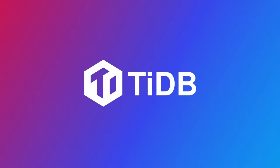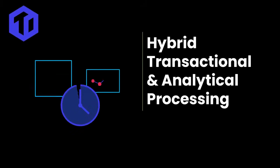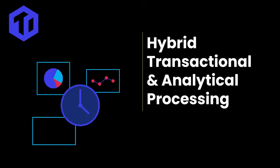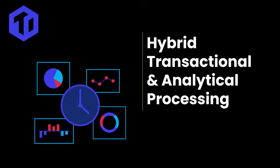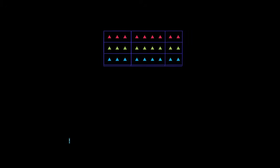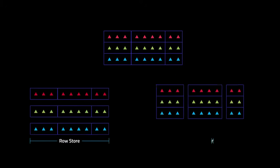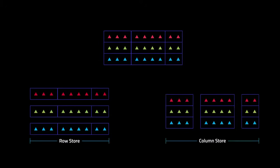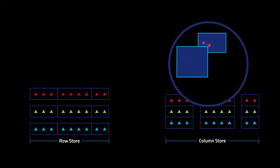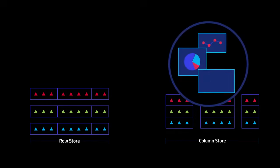TiDB eliminates the data transfer process and provides a hybrid transactional and analytical processing environment. It does this by writing the data to both a row and a column store at the same time. This means that you can run analytical queries against your operational data.